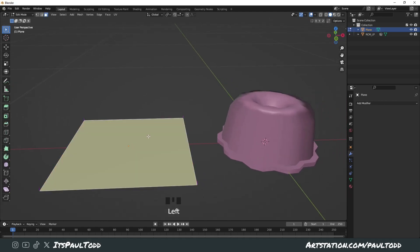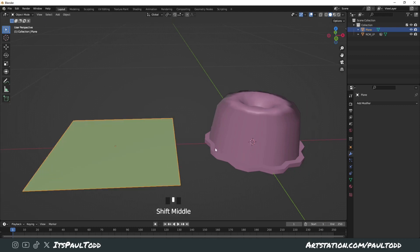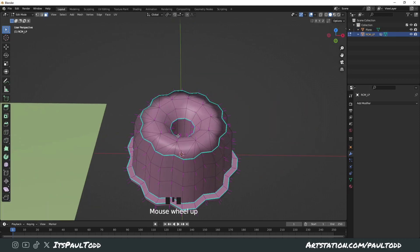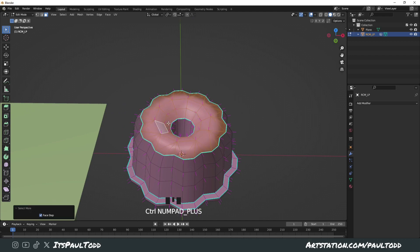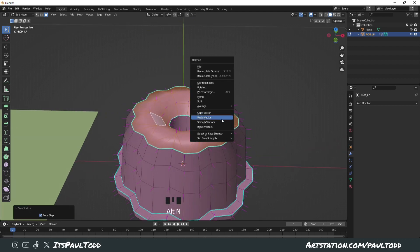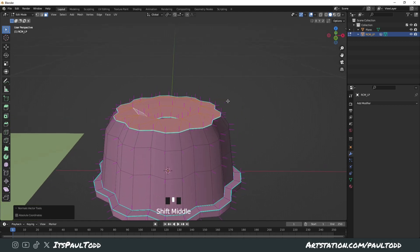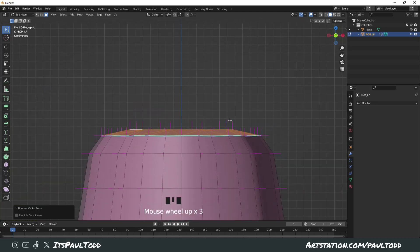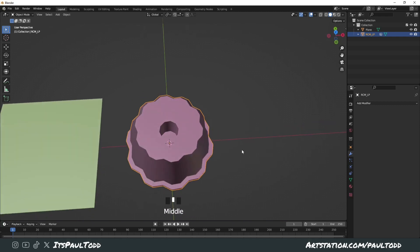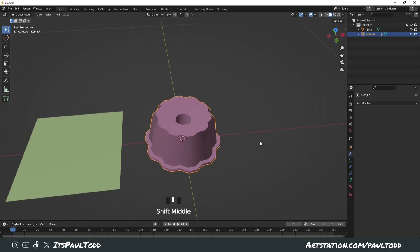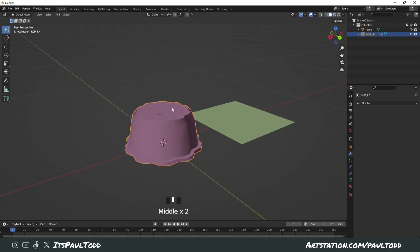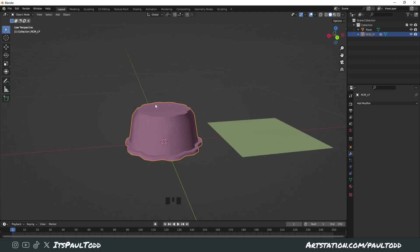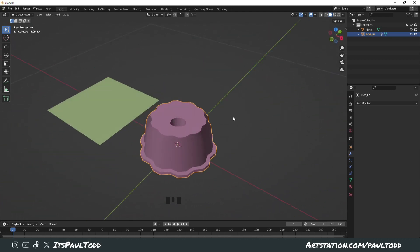So we just Alt+N on it, copy the vector data. On our model here, we'll select all the ones we want to put it on again, press Alt+N and paste. Now you can see they're all facing upwards on the face normals, and that's kind of what it looks like. It looks a lot cleaner and easier for shading going forward, and it looks really nice.